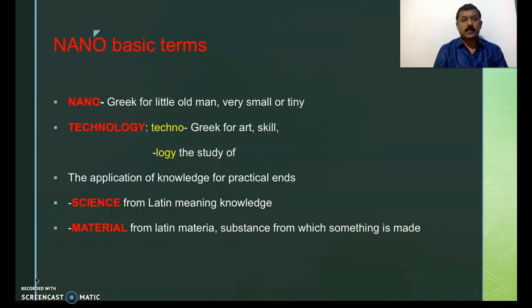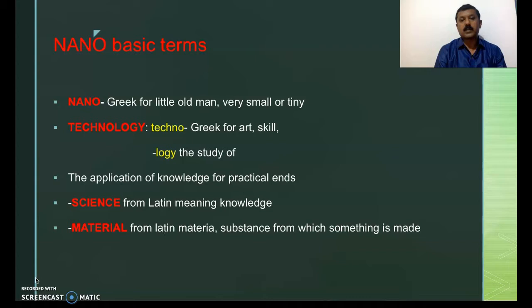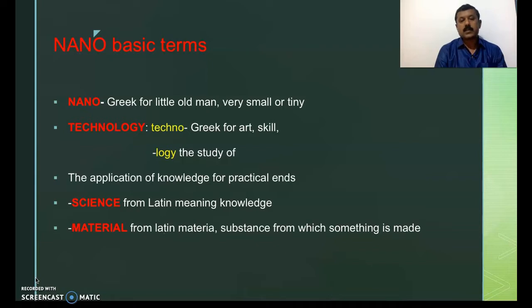Let's look at some basic terms associated with nano. Nano is a Greek word that refers to a dwarf or a little old man. Technology is derived from two words: techno, meaning art or skill, and logi, meaning study. So it is a study of an art related to smaller things, and it is an application of knowledge for practical ends. Science is a Latin word meaning knowledge. Material, or nanomaterial, is derived from the Latin word materia, meaning a substance from which something is made.